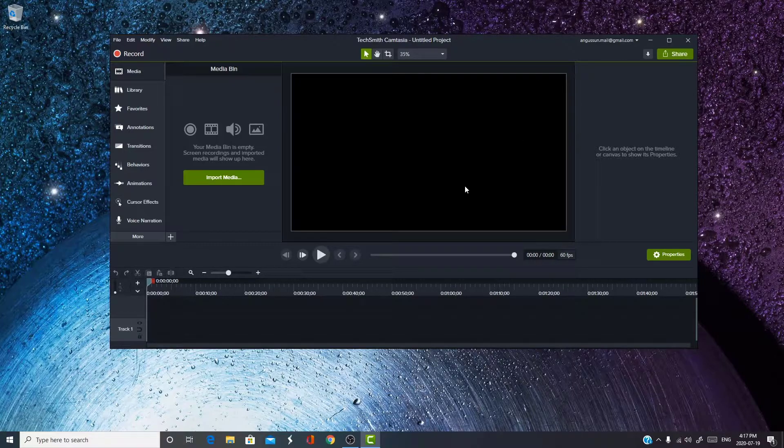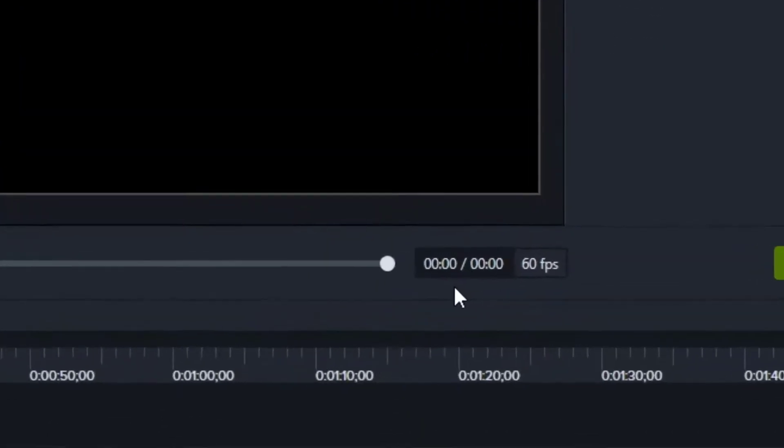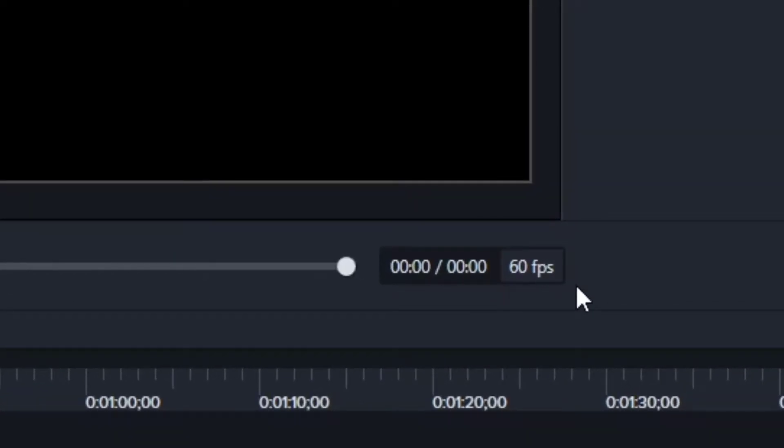How you can tell you're at 60fps, by the way, while you're editing, is over here beside the time. If it says 60fps, that means you've done it right, and you can move on to the next step.